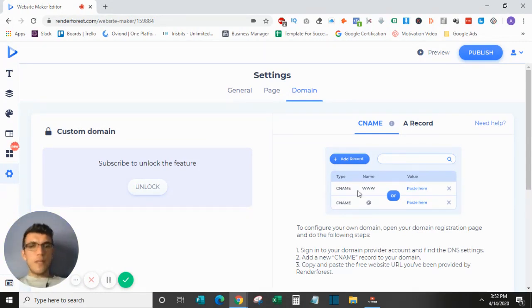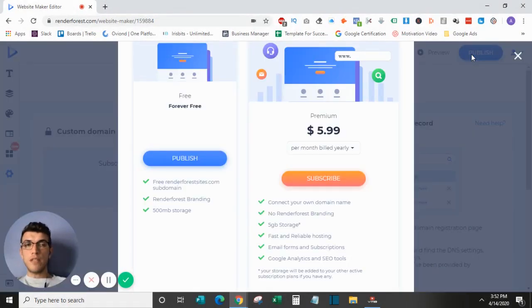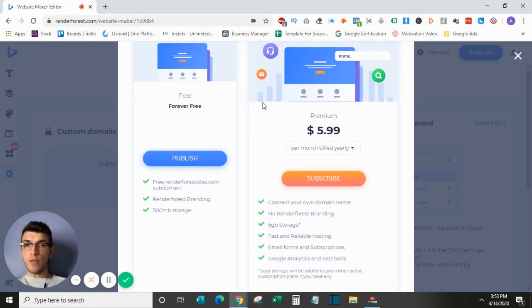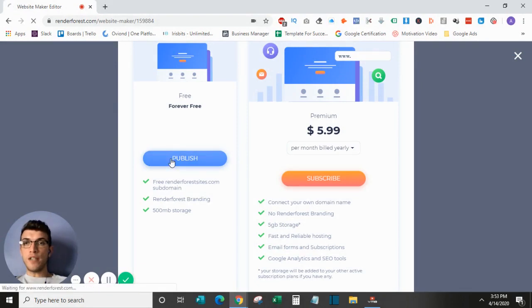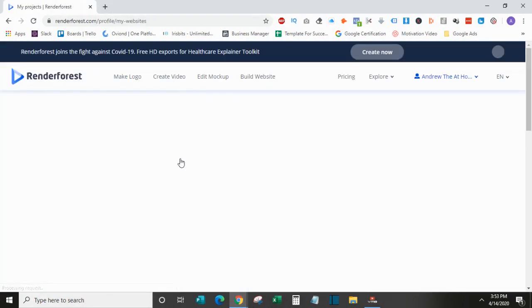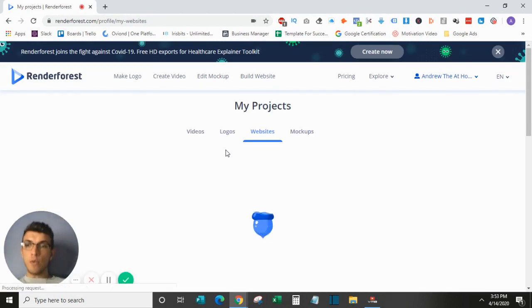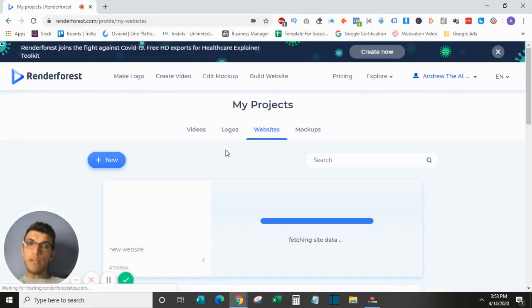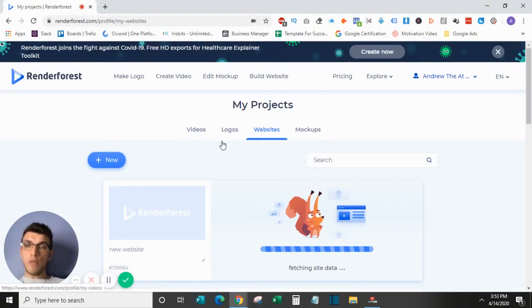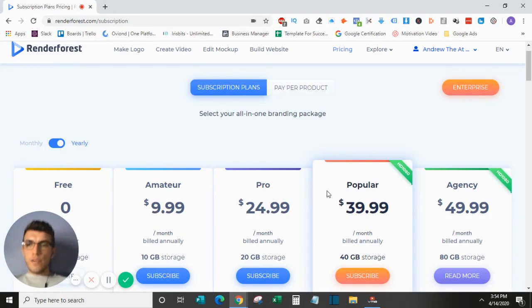When you've made your changes to your website, whether it be through your template or through the one creating from scratch, you just go up here to Publish, and it will then prompt you—if you don't have a subscription—to sign up for a subscription, or you can publish your free site. Again, free sites are very limited in terms of the capacity and what they can do, but they do have the option there. And then you will be taken again to My Projects, which is where all your stuff will be stored, whether it be videos, logos, websites, mockups—you name it, it'll all be here in one place, and you can access that at any time through your account.